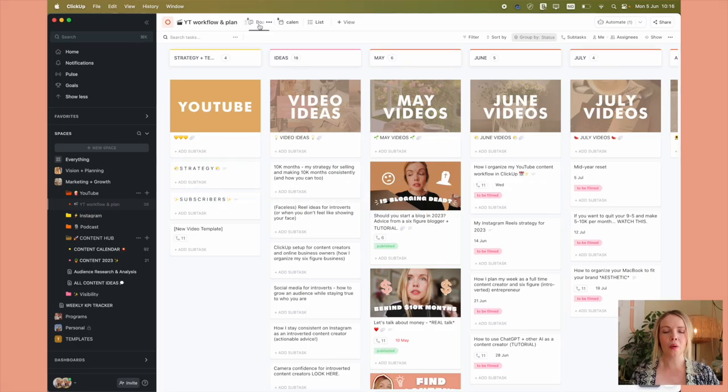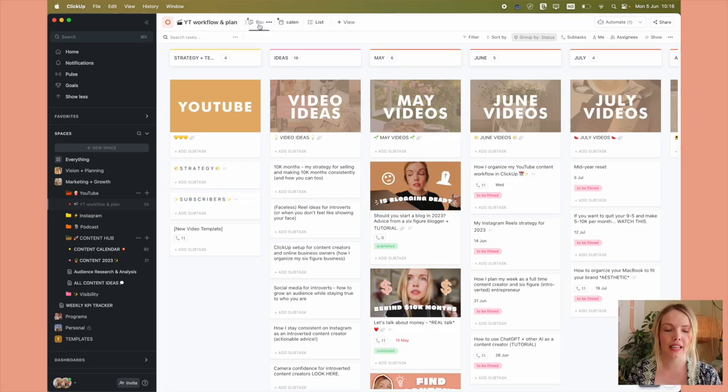But let's dive into my YouTube workflow and let's get our organized groove on. Alrighty, welcome to my ClickUp.